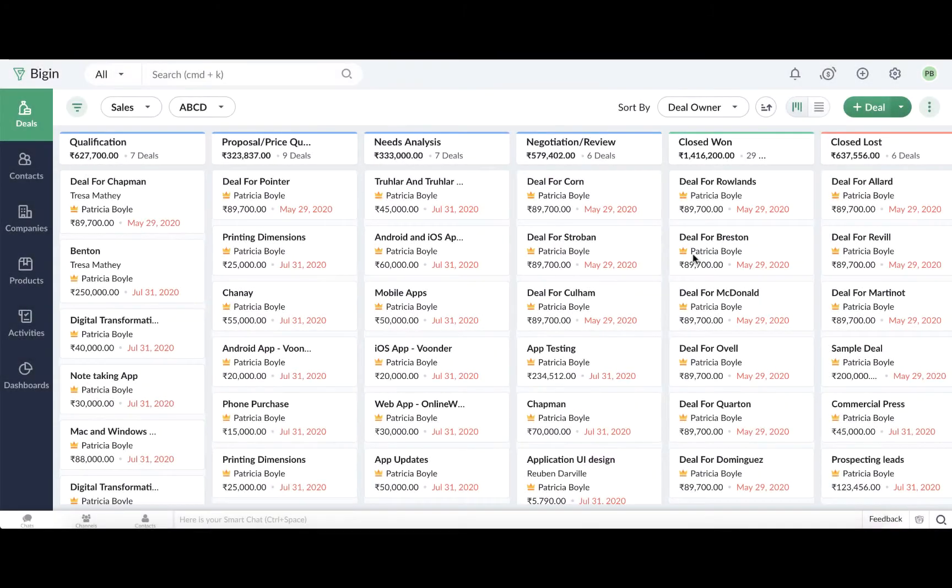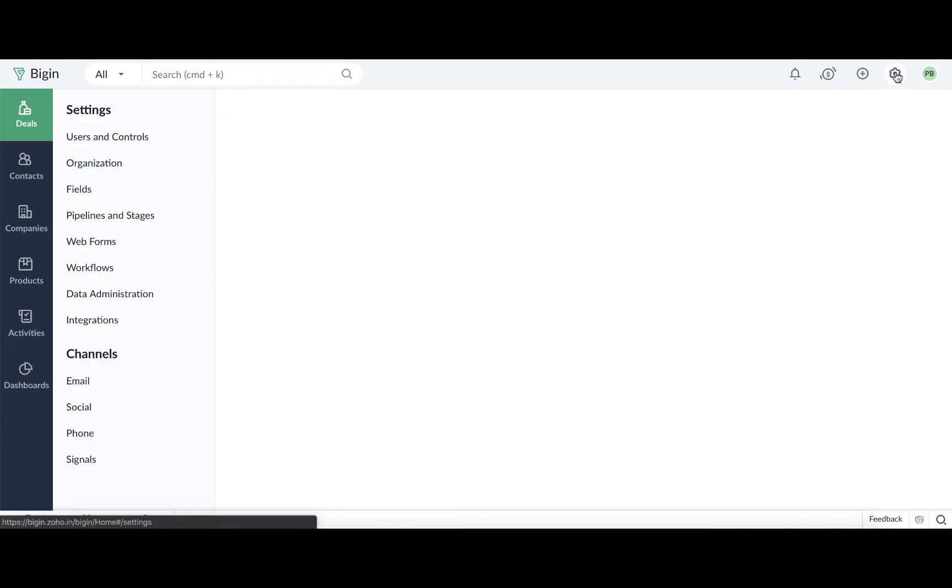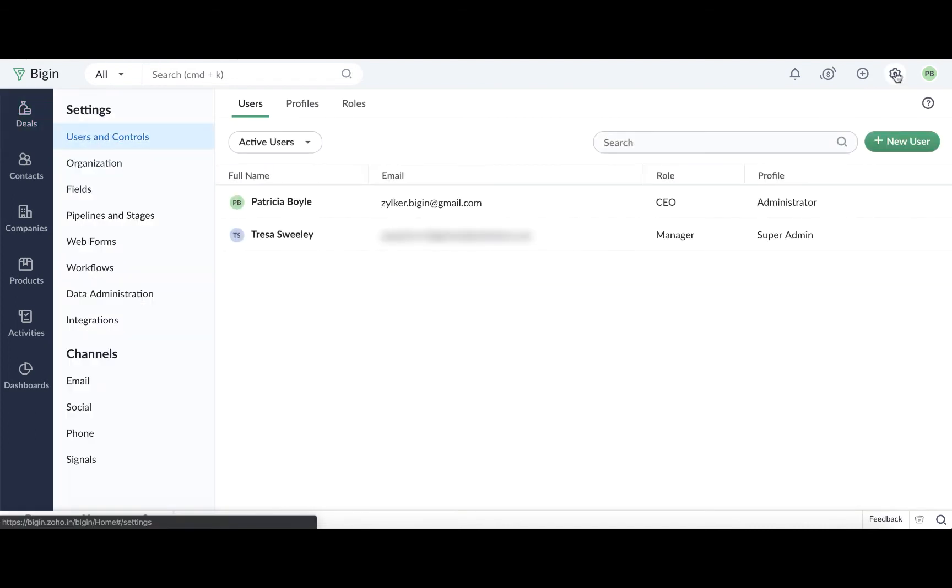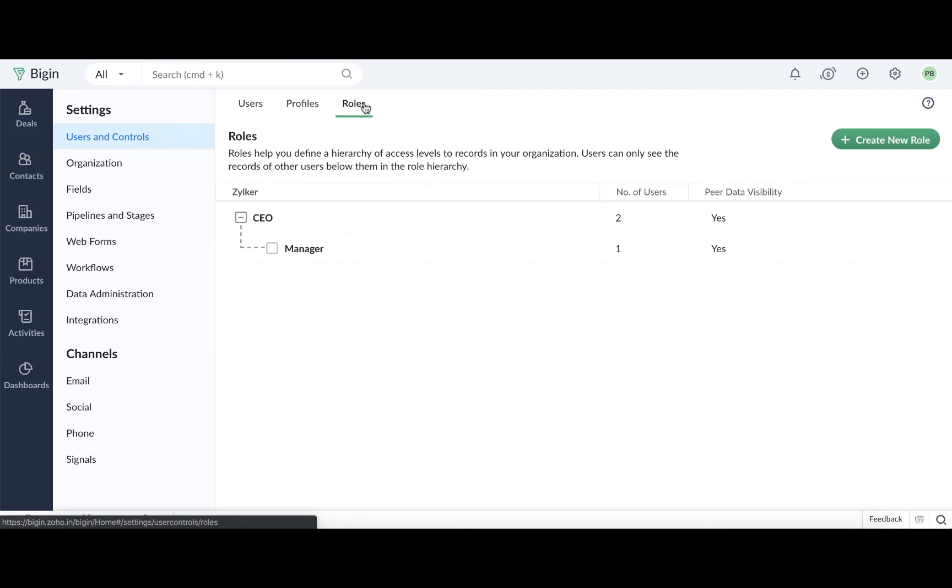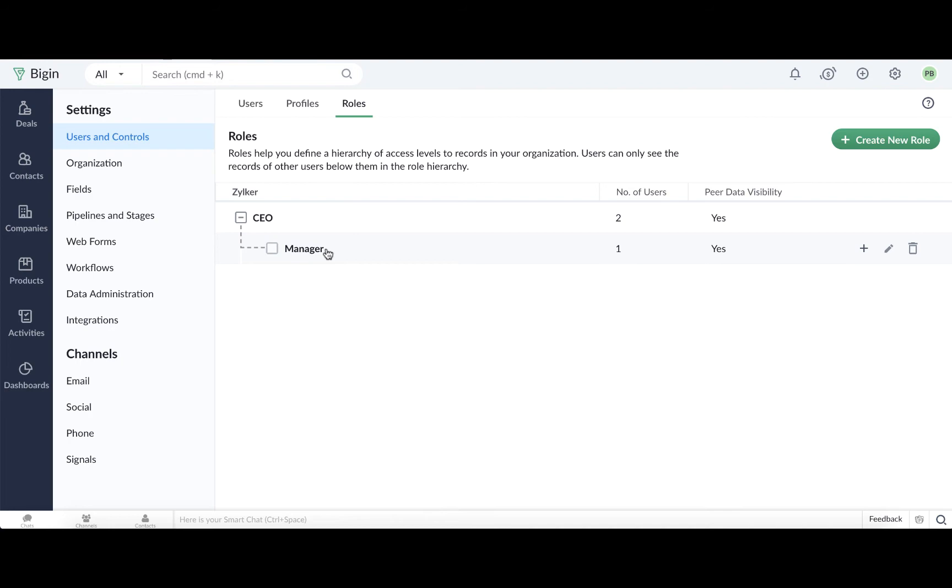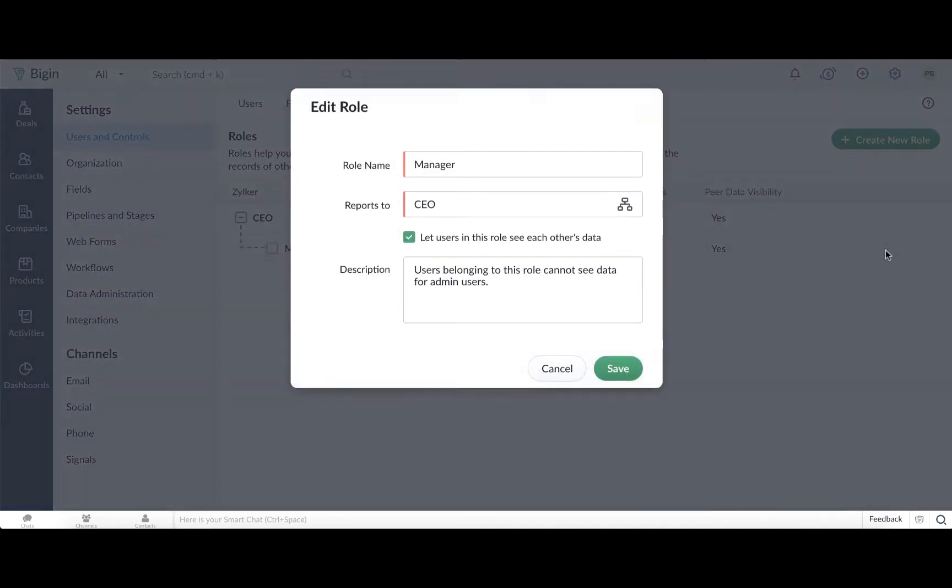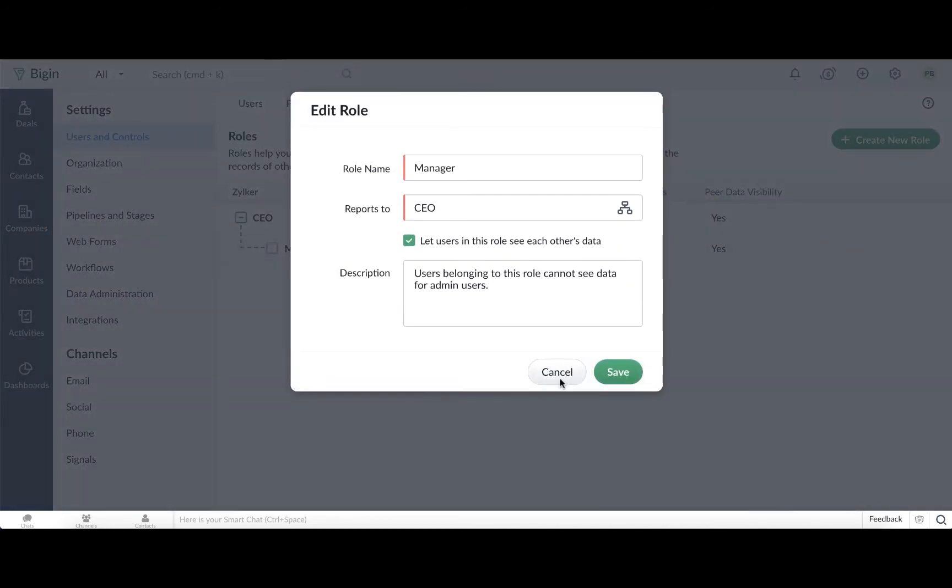Now, let's create a role for Bob and Brenda. Go to Settings, and under Users and Control, click on the Roles tab. By default, CEO and Manager roles are already created for every account. These default roles can be edited to suit your organization's hierarchy.